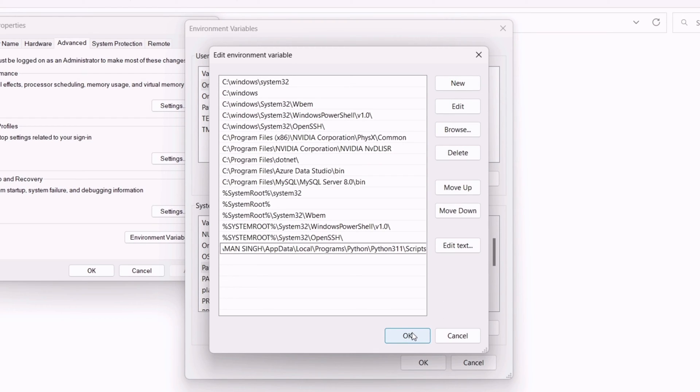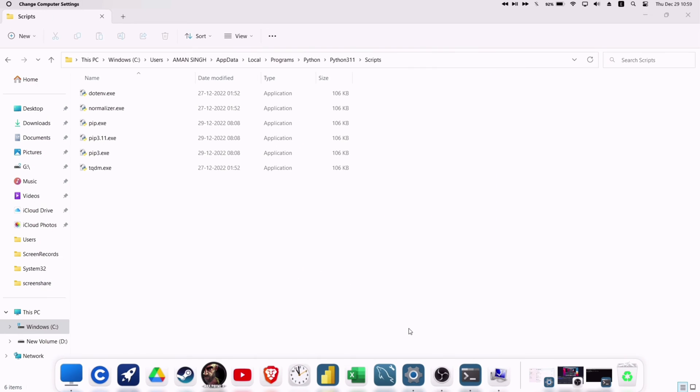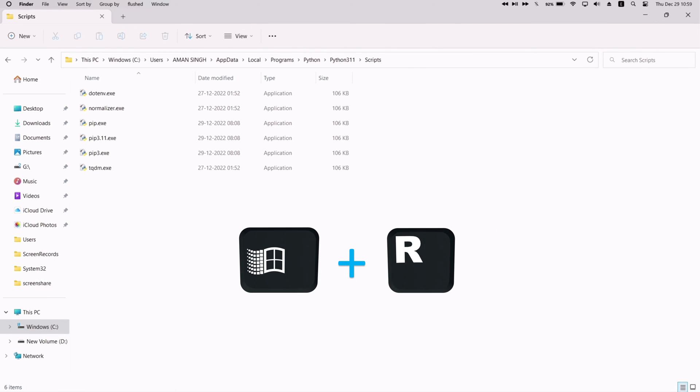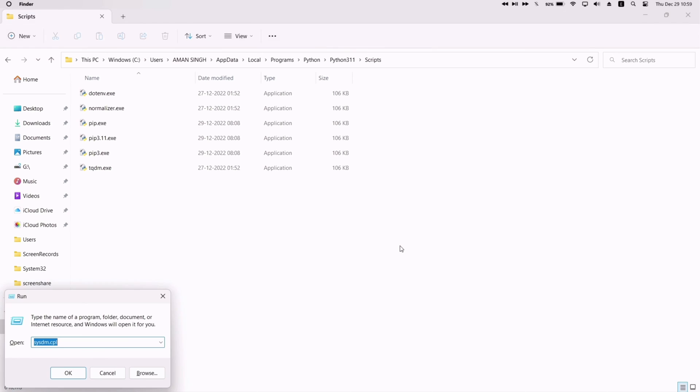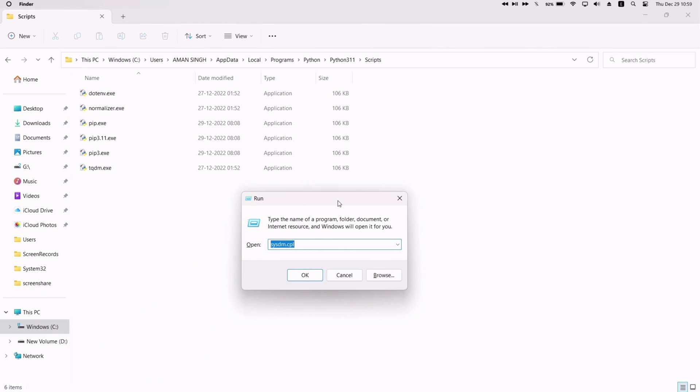Once the path is pasted, just click on OK to save and apply the changes. Click on OK from all the windows. Next, bring up the Run window by pressing the Windows logo key and the letter R.